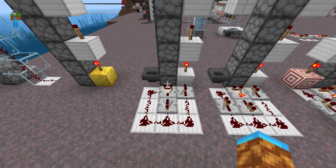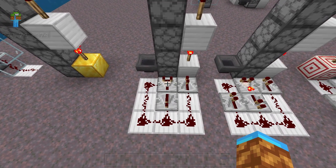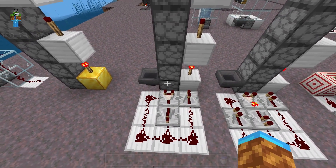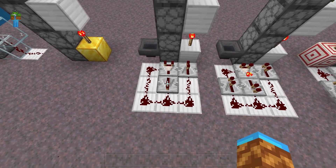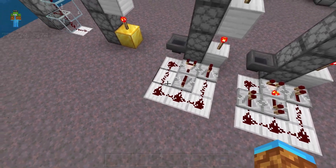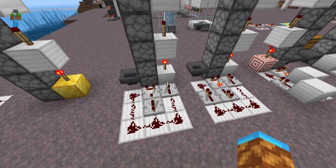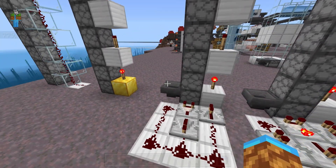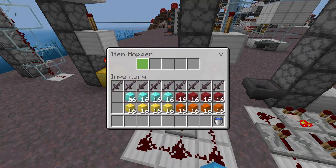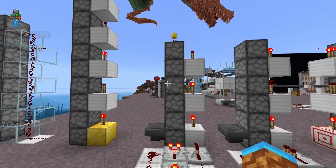So here is a super basic example of a clock that is powering this elevator. This comparator is looking at this dropper, which will then activate the repeater whenever there's any items in the dropper. That repeater will turn off the comparator, thus creating a clock, and will power this other repeater that will toggle the torch on and off. So whenever we throw items in here, it will all just activate.